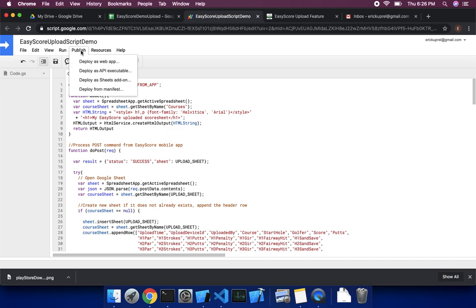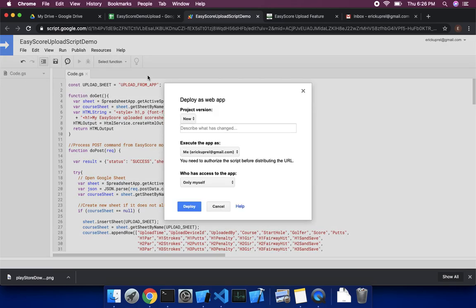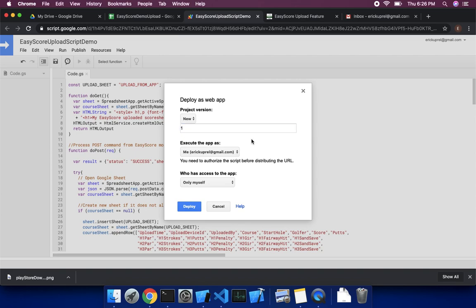And now we're going to publish, we're going to deploy it to the web app. These are important instructions. So anytime you make any changes, you're going to want to do a new version. I'll call it one. So if you make any changes, make sure you create a new version. Otherwise, those changes will not be reflected. That's been my experience.